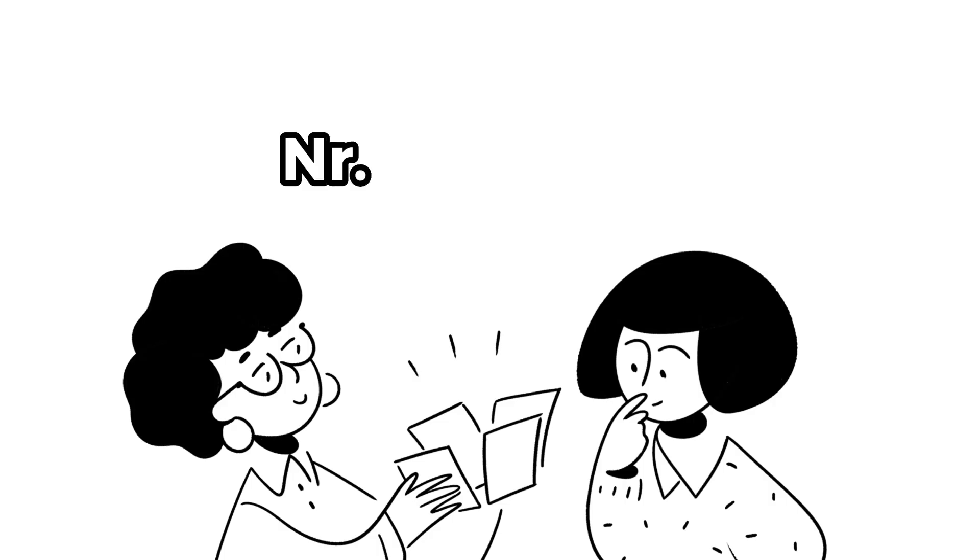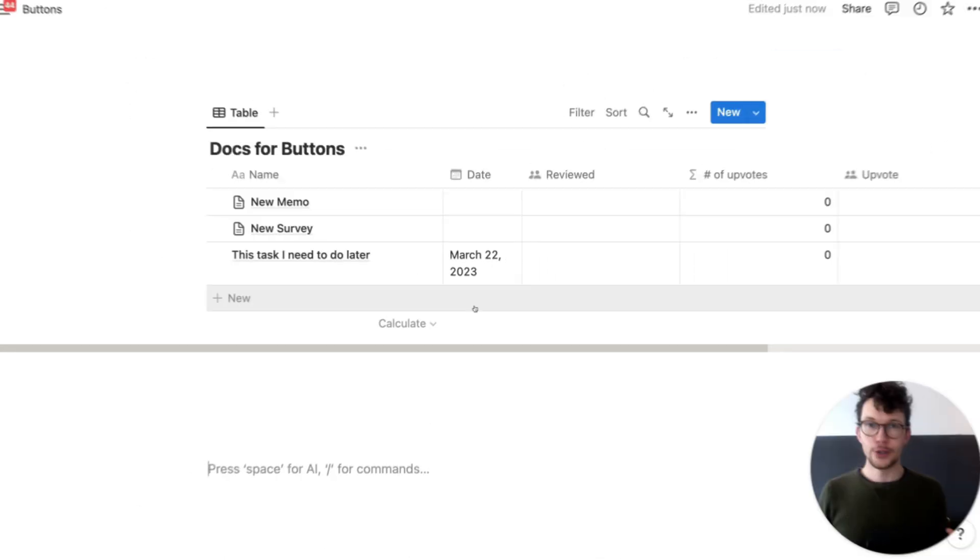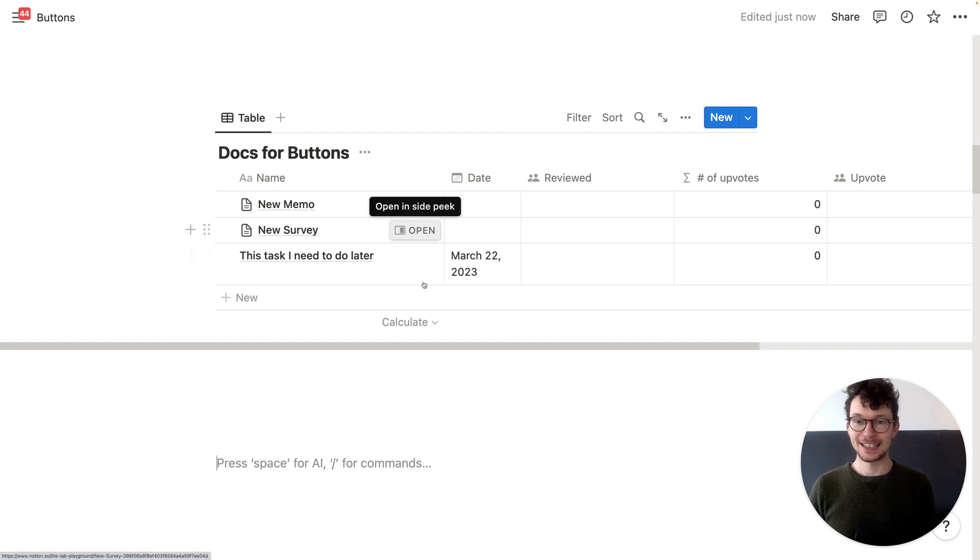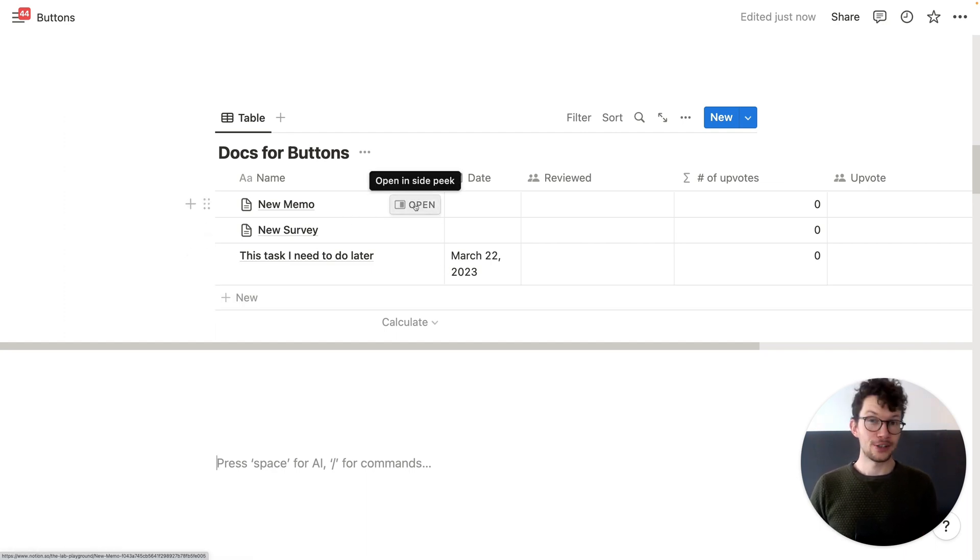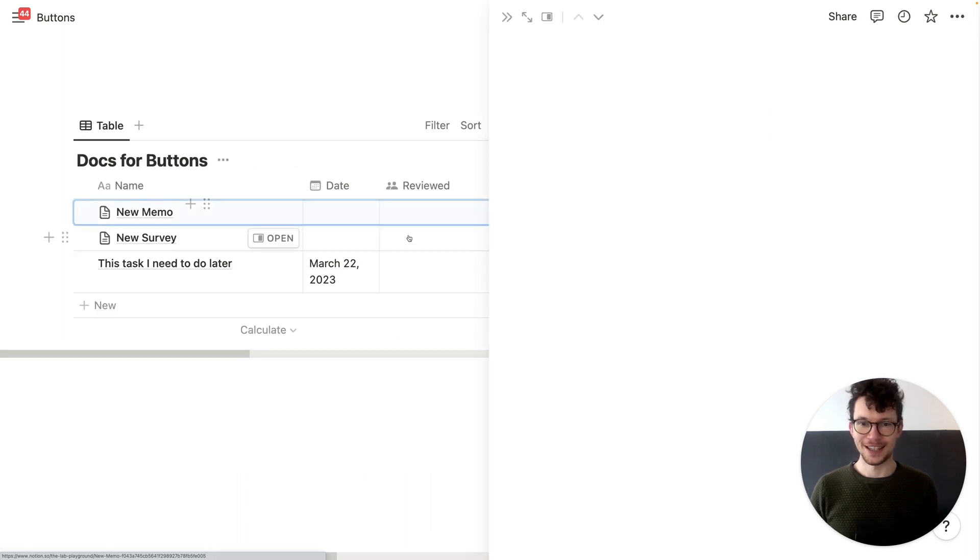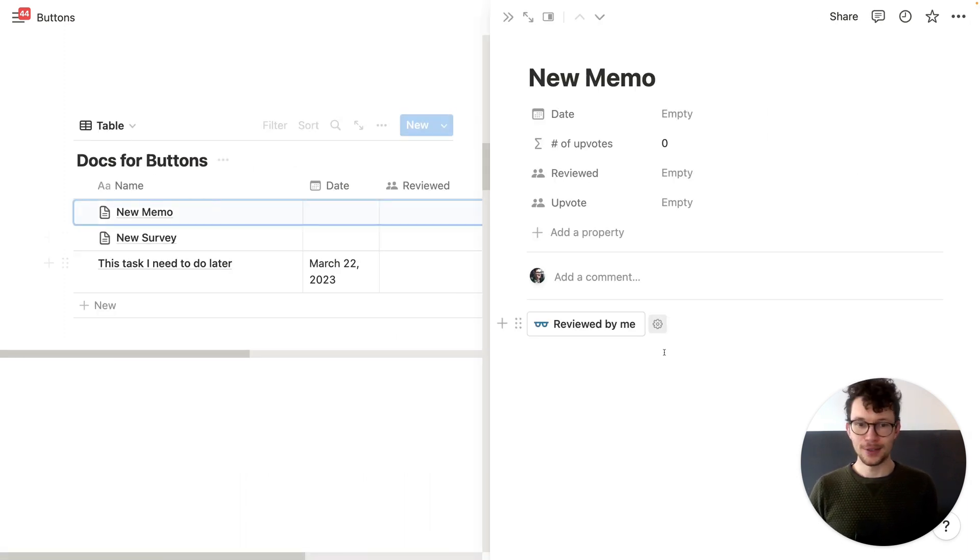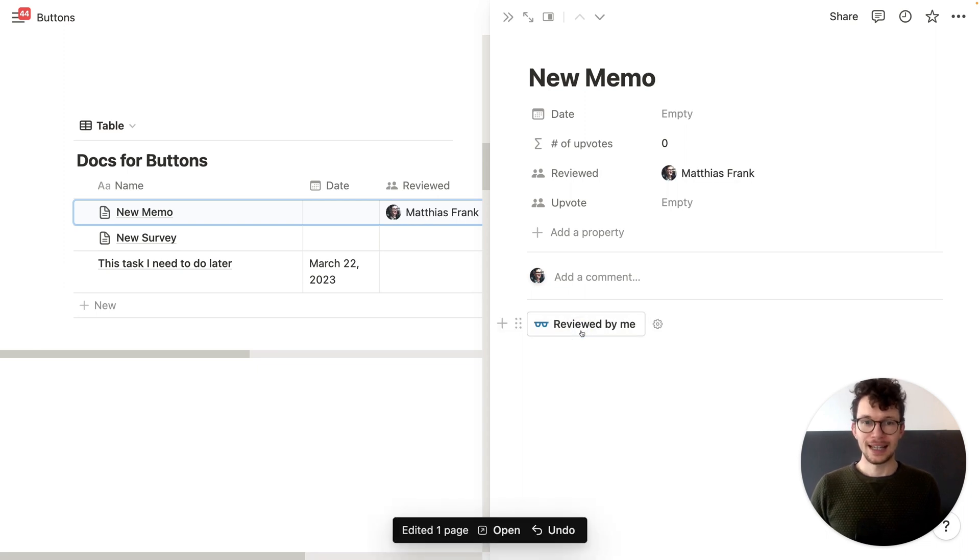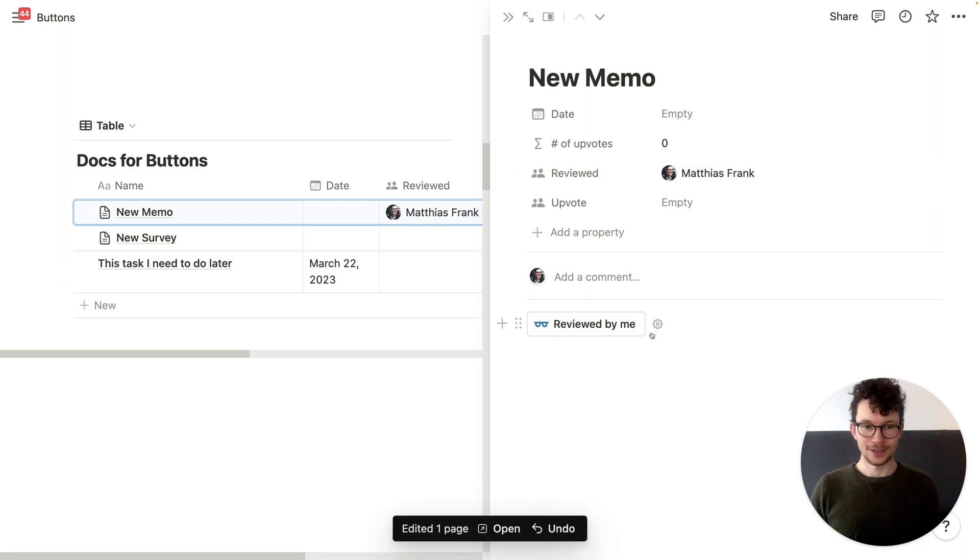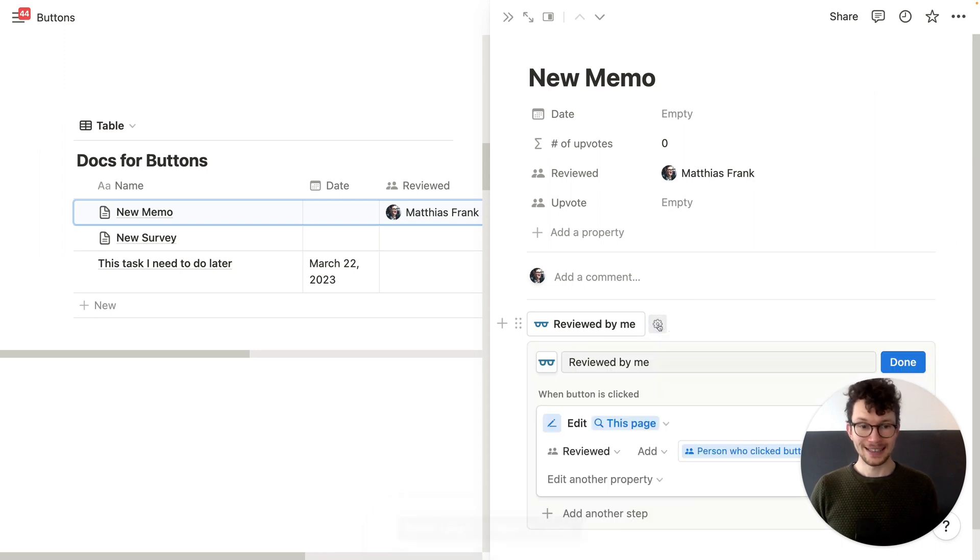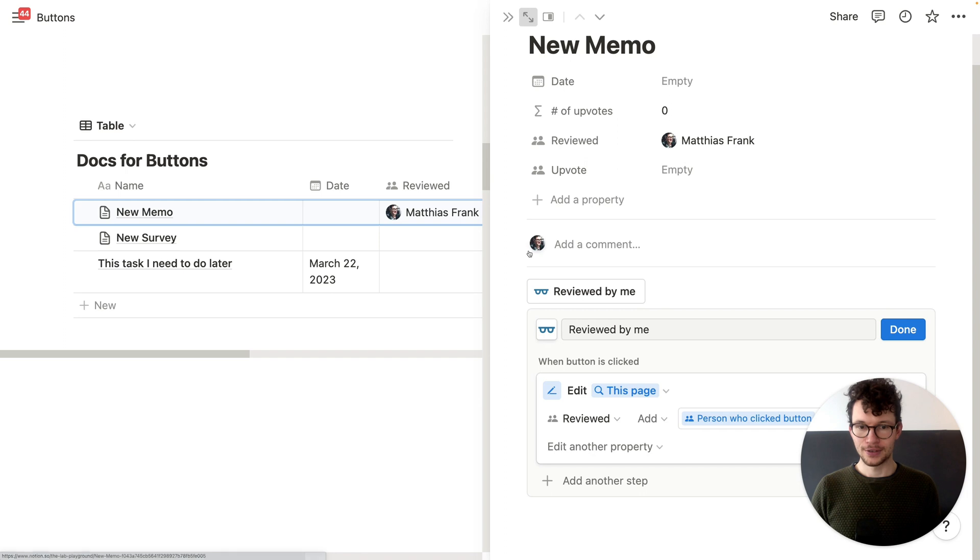Ten, use Notion buttons for async collaboration. Notion was already great for asynchronous team, but it has just gotten a little bit better. If you want to make sure that people actually read the stuff that you send them, you can now enforce that with a button. So I'm here in my new memo. And then I have this button here reviewed by me. And as soon as I click it, I will get added to the reviewed person. And again, this is a dynamic button. So whoever clicks it will get assigned, right?